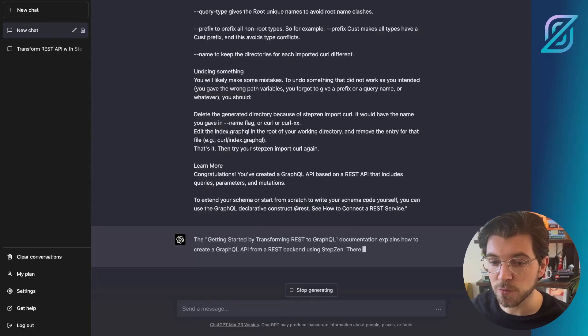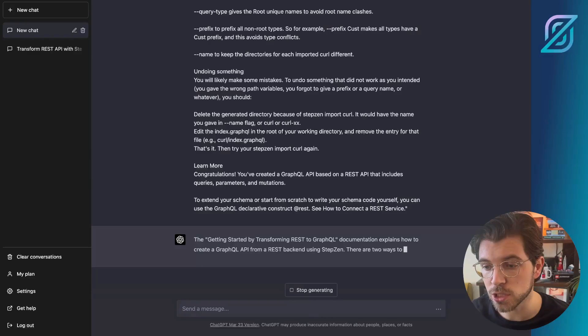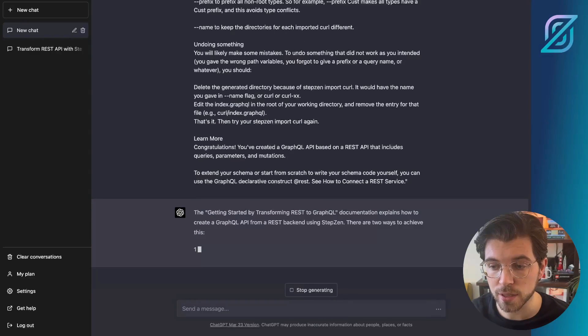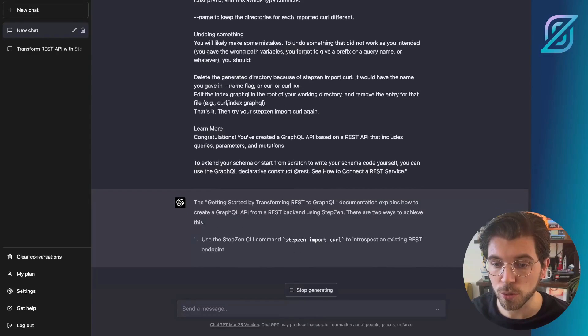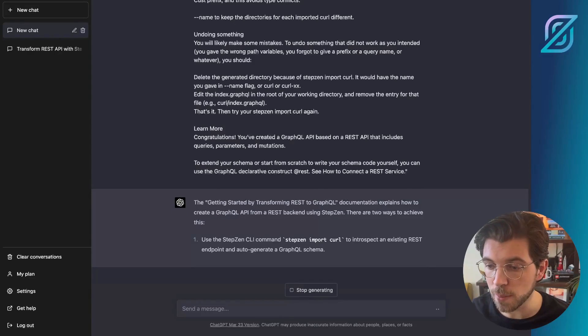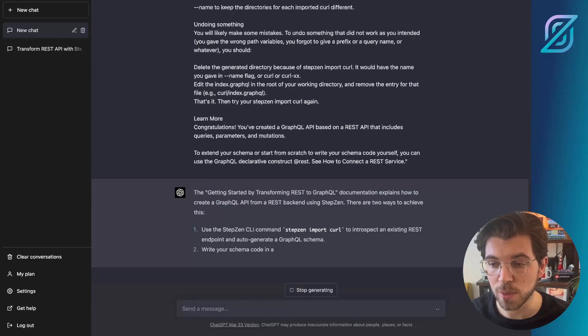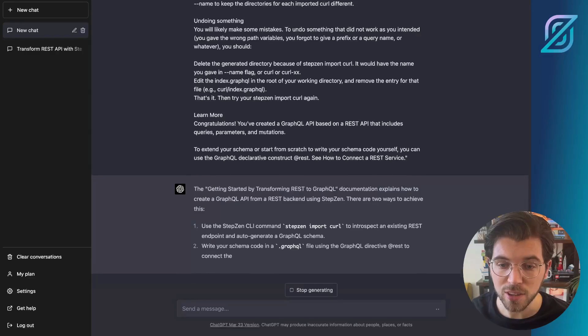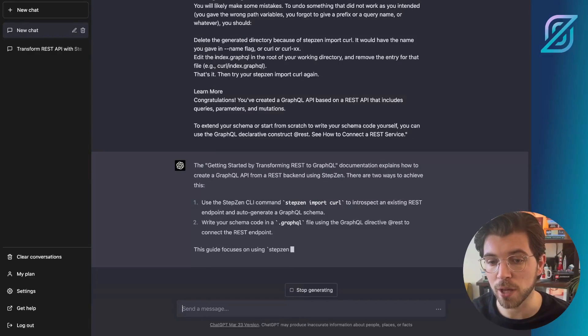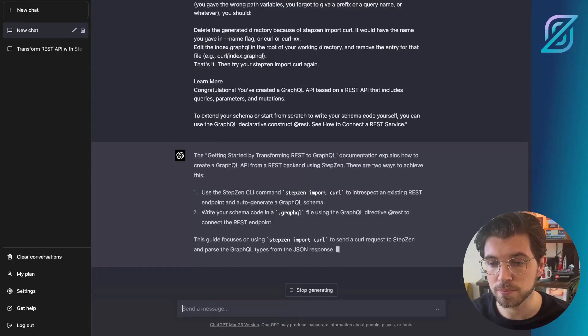And after it has finished summarizing this docs page, we will actually ask ChatGPT to create the commands to import the Practical Dev REST API into a GraphQL API using StepZen.